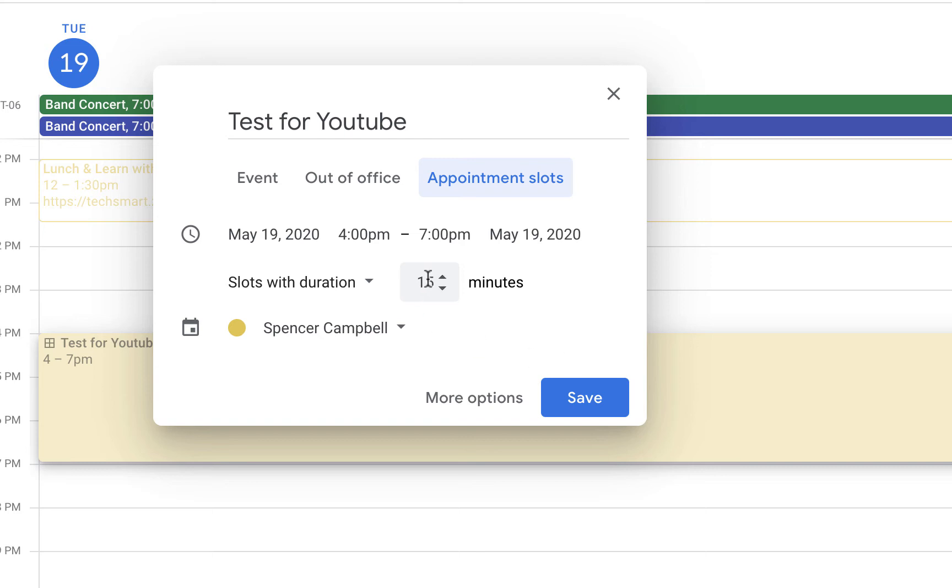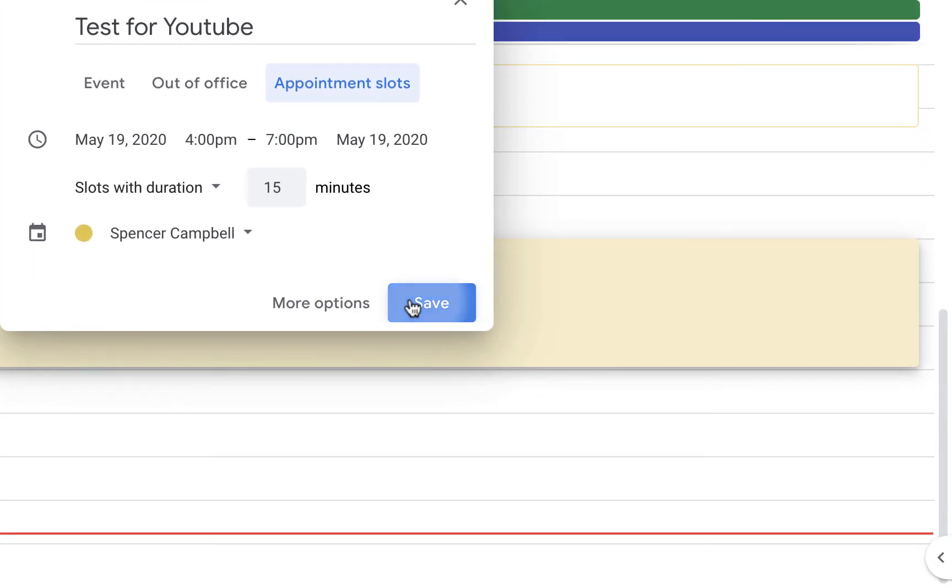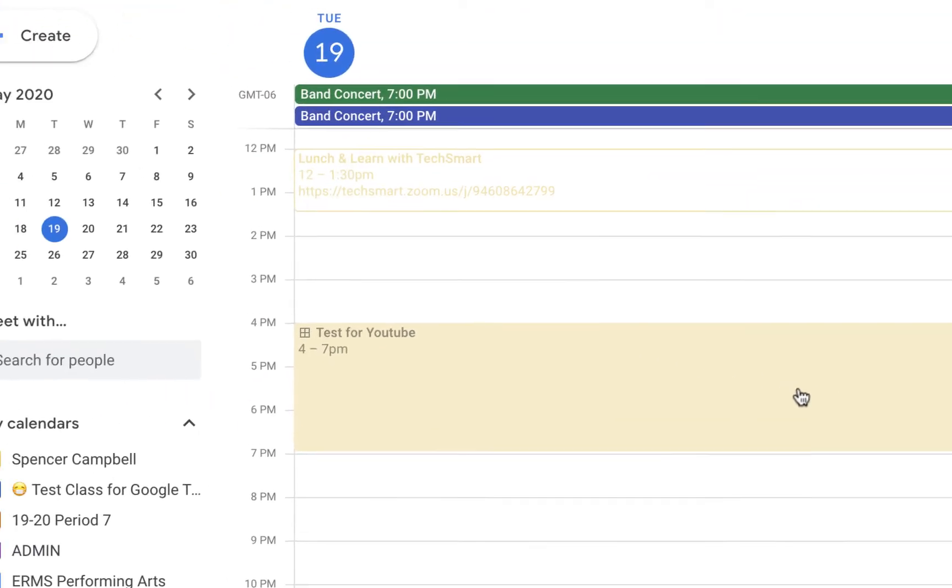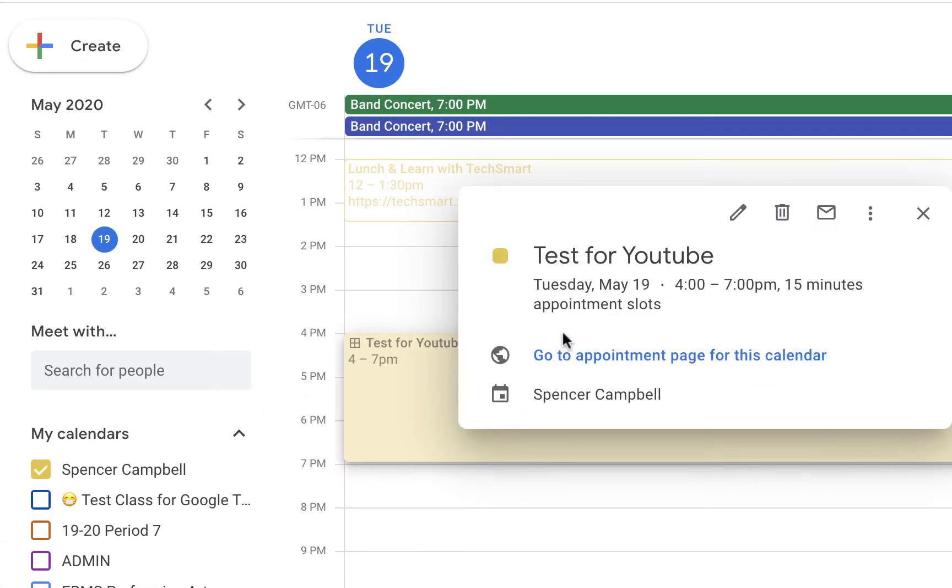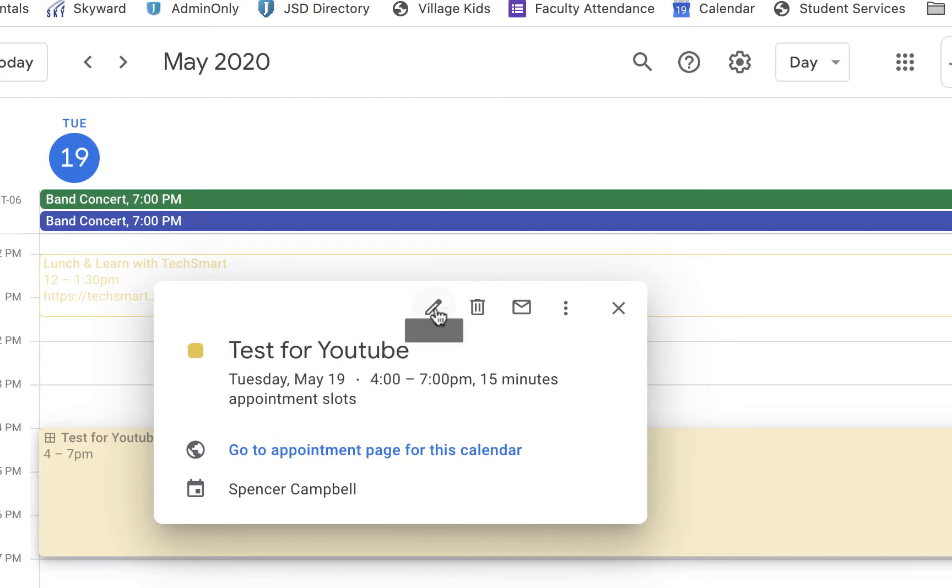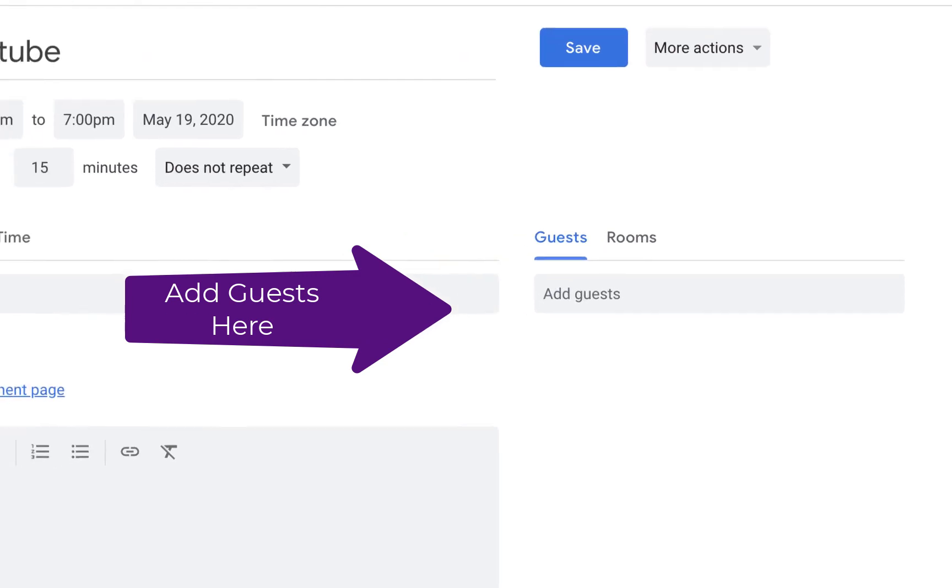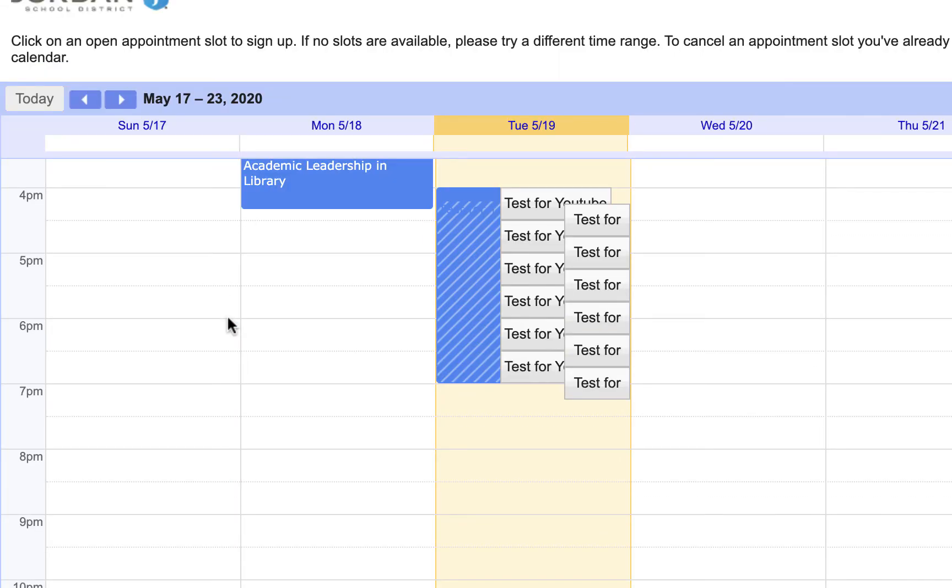We're doing 15-minute slots, so we should have 12 of them. Three hours—15 times four, or 15 divided by an hour is four, times three is 12. We're going to save that. This is what we're going to send out. This is the calendar's appointment page, and it's going to take you to calendar.google.com but a different version.